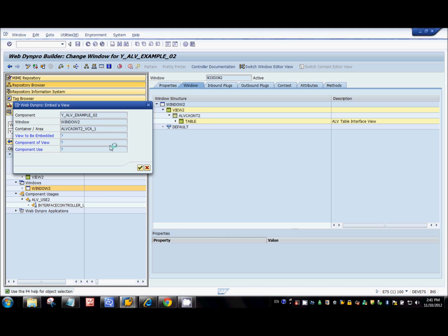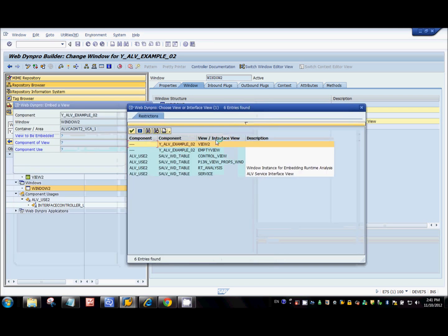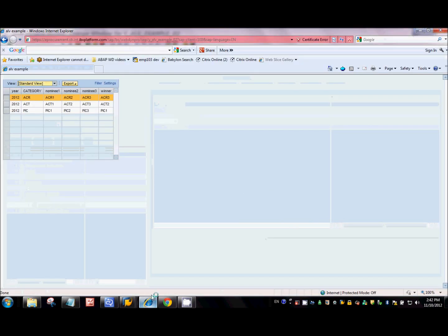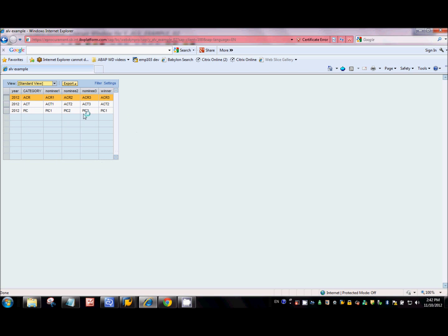Because of the component usage for SALV WD Table, all interface views of that component are available to embed inside the view container UI element. I went to the window, found that View 2 has a view container UI element, and used 'embed view' — in the popup I can see all available views. The five views from the standard component appear because we defined a component usage and they are interface views.